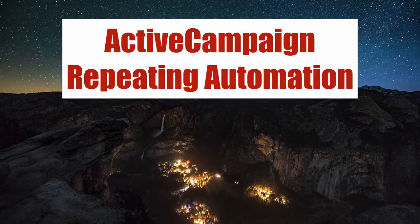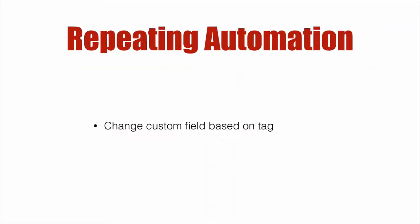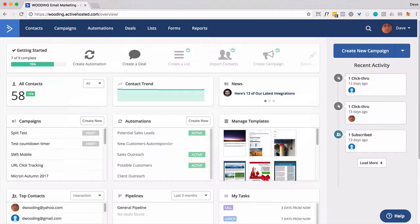ActiveCampaign repeating automation. We're going to talk about basically reusing the same automation, but making changes to an email that gets sent out based on a custom field being updated when a tag changes. So let's dive right in.